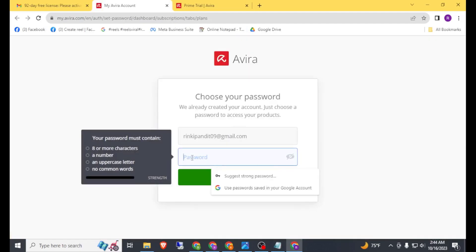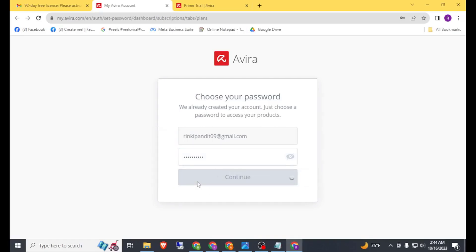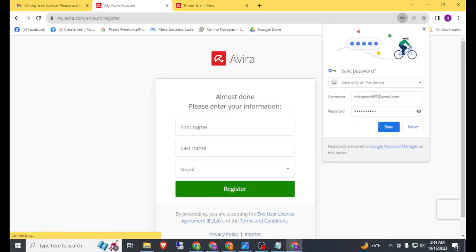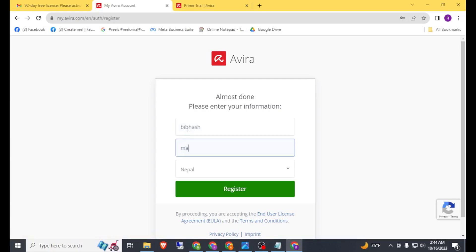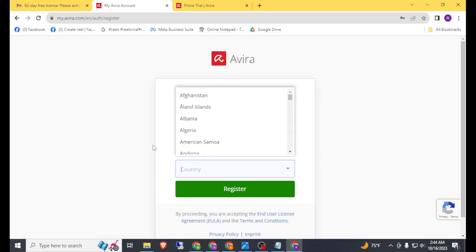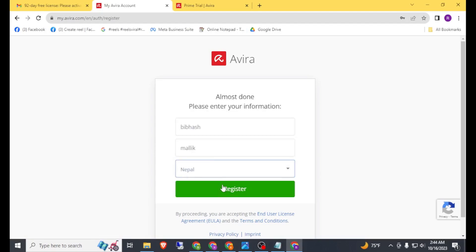Now choose a strong password and click on Continue. Then enter your first name, type your first name. You can also change your country, but I will leave it by default. Click on Register.